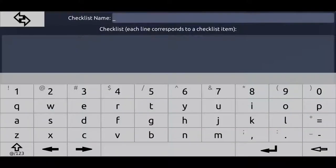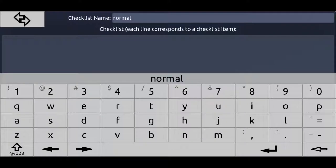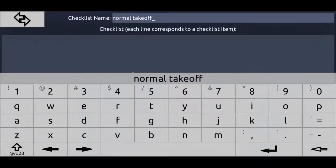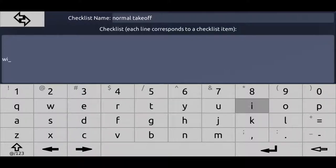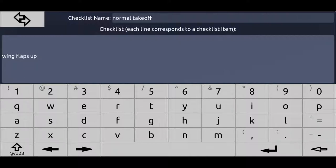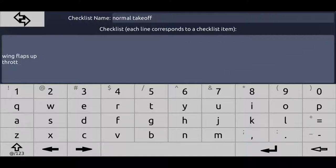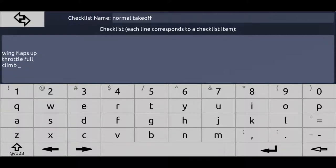Let's create the checklist like normal takeoff. Wing flaps up, throttle full.